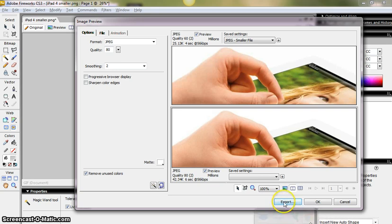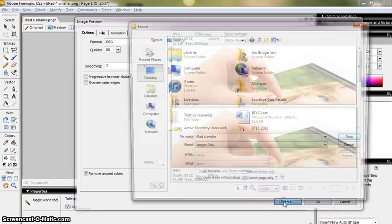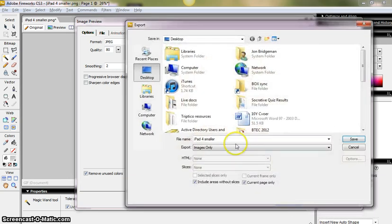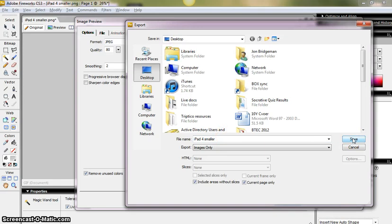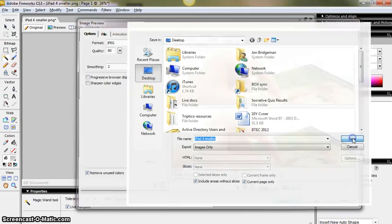Okay, so I'm going to export now my image. I'm going to call it iPad 4 Smaller. I'm going to save it onto my desktop. And in a moment we'll come back to the image, and we'll look at it, compared to the image we got from Google Documents.